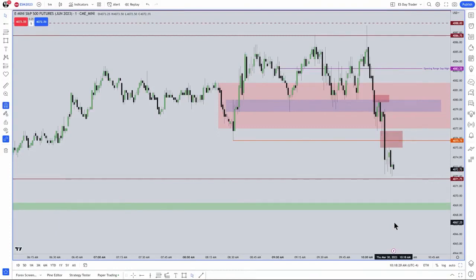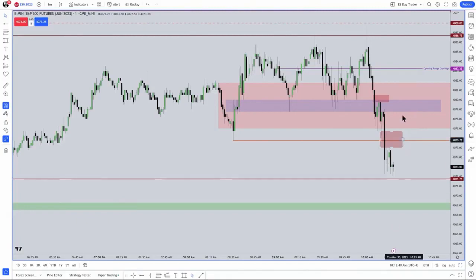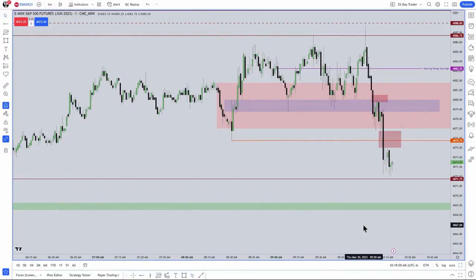you're waiting for a fair value gap to form. When it does, you're going to be expecting that to be traded into and then repriced to a pool of liquidity that would be opposing your entry. For instance, what we're outlining here — we've already seen a small minor delivery of it, about five handles or so since that run in here. But the expectation is for you to anticipate this formation in price every single trading day.